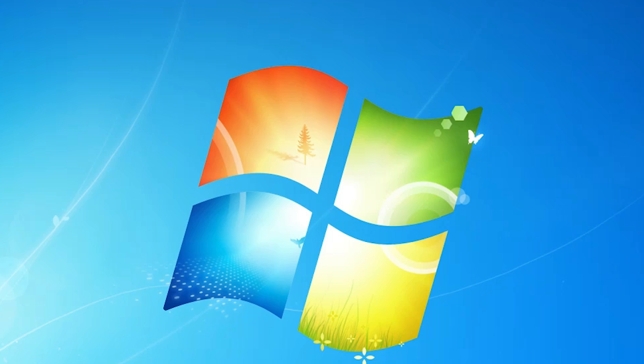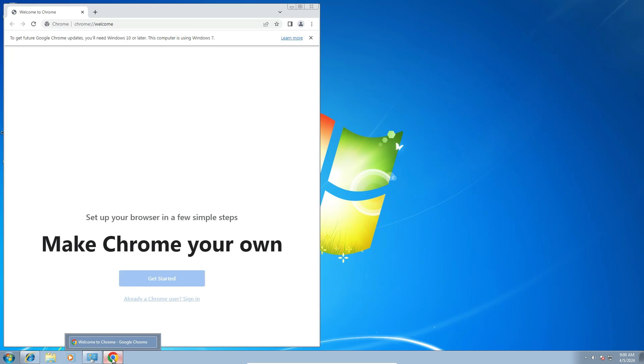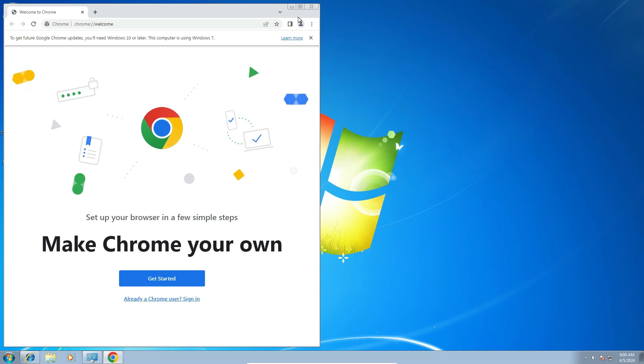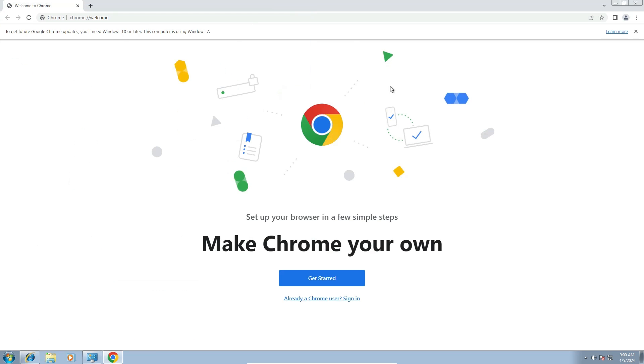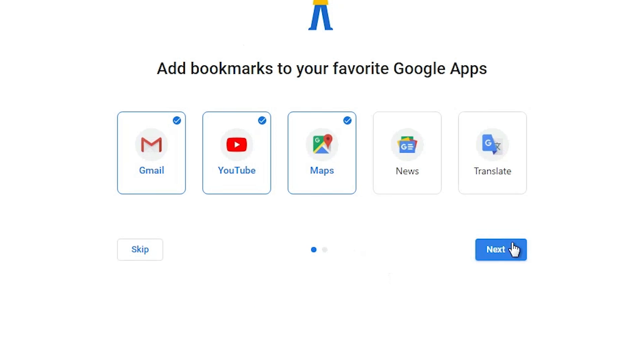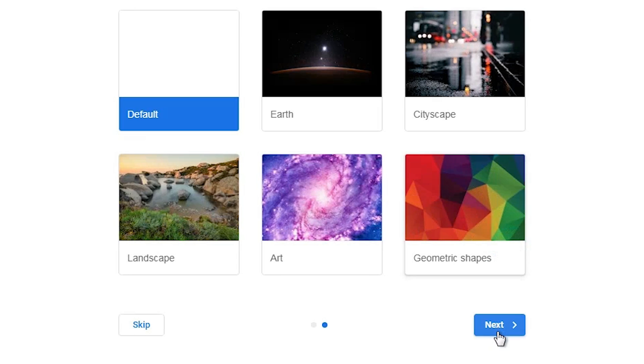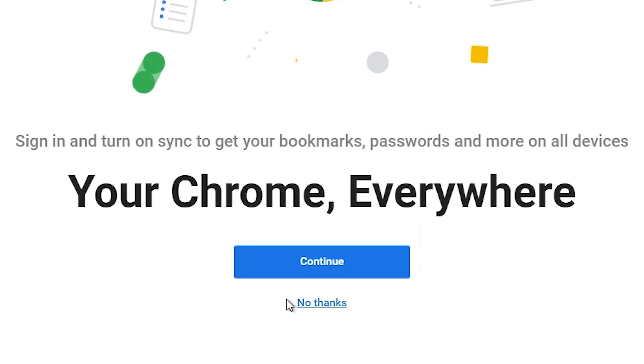It is completed now. Wait for a few seconds — and here is our Google Chrome. Click on Get Started. Click Next, Next, and No Thanks.